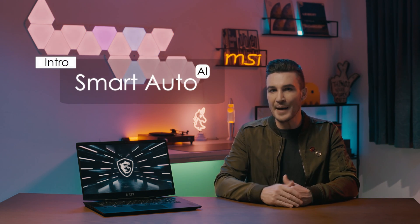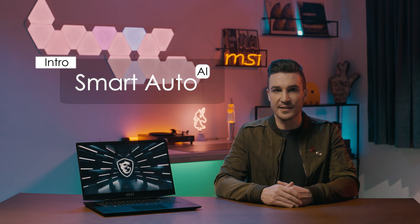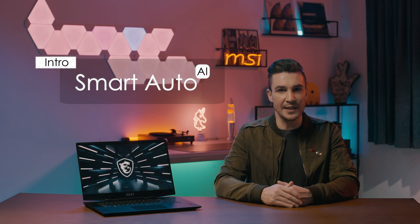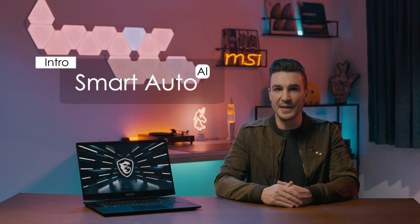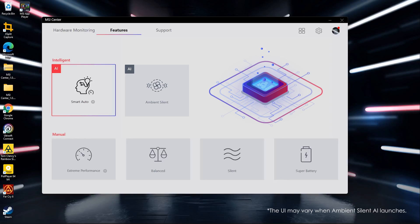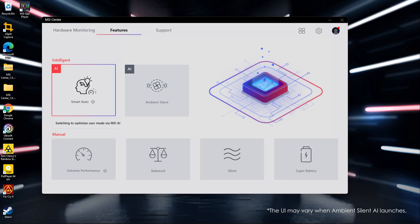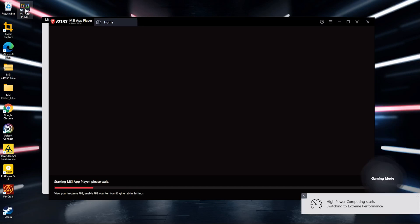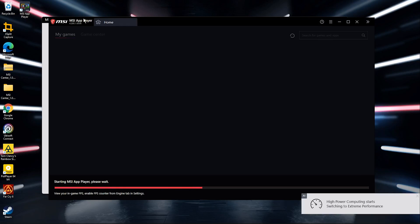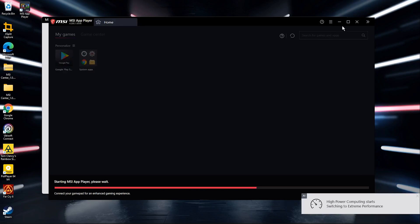In the previous version of User Scenario, you could manually switch usage modes depending on your needs. The brand new Smart Auto is designed to automatically adjust the best setting for you depending on what you're using. From the Smart Auto icon at the bottom right corner of the screen, you'll also know which mode is in use.